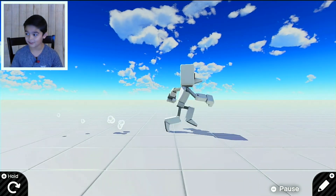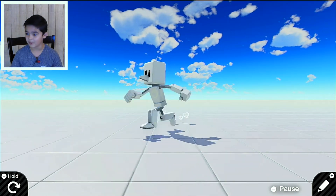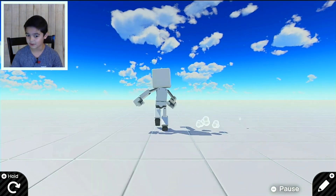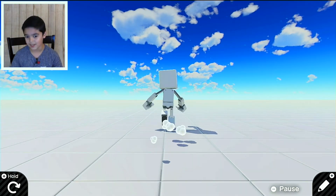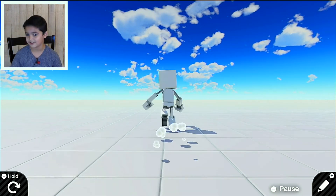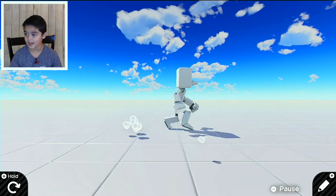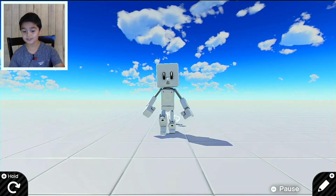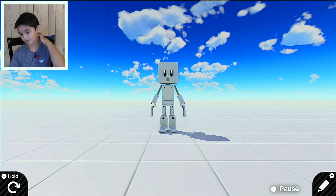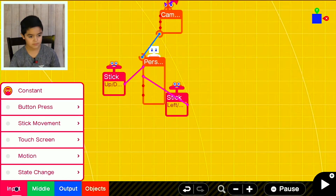This will change everything — this is where the magic comes. Now it follows everywhere the person goes. If the person goes up, the camera follows there. And that's what I call a 3D game, but there's one more thing we have to do.